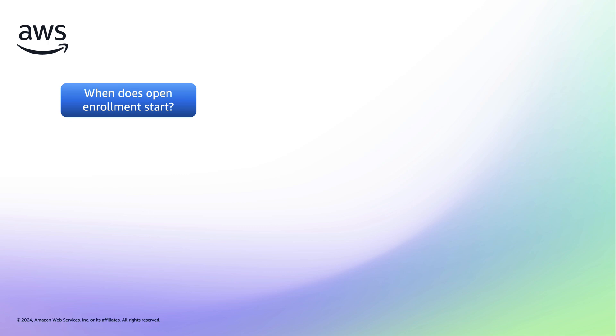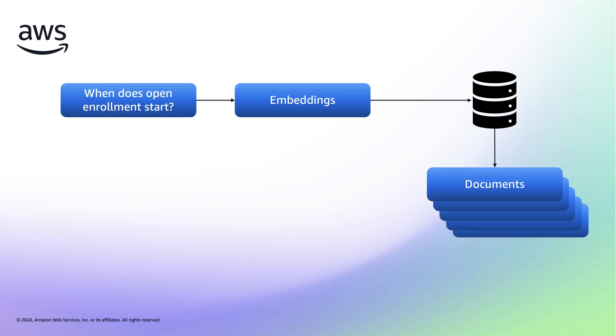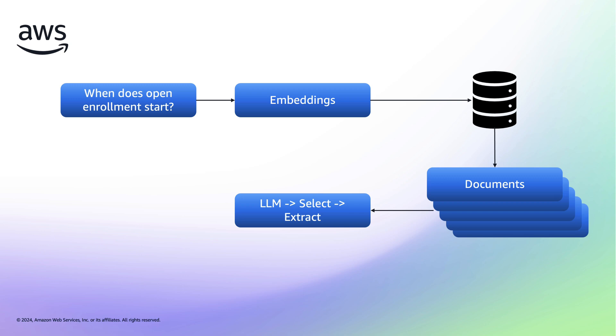When a customer asks a question, we would still use the embeddings feature to calculate the numerical representation for their utterance. We would then go and find the most relevant documents from our vector database. The large language model would then be used to select the most relevant of those documents based on the question asked and the conversation history. Once that correct document has been selected, we will extract the verbatim answer from that document and return it to the customer.